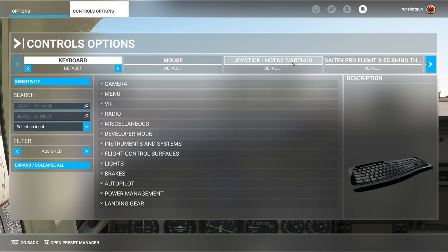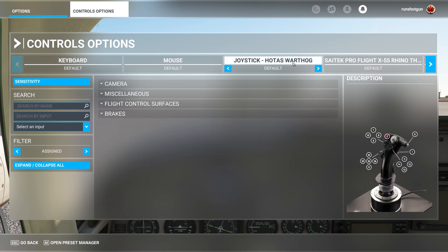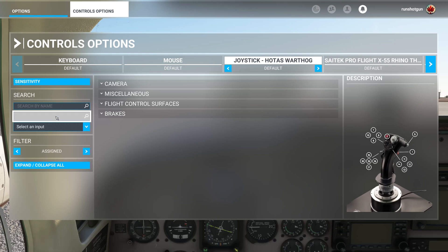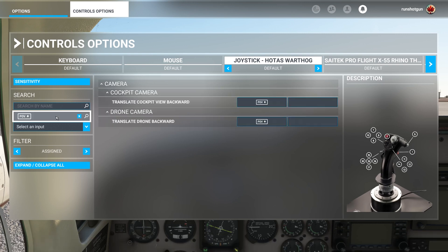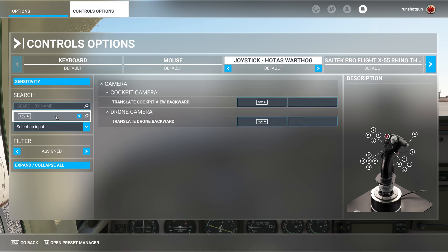In this case, the button I assigned is on my HOTAS Warthog. Next, we'll search for any controls assigned to the input you want to clear. For example, if I search for POV down in the Search by Input field, the list will only show results that could conflict with my new chase plane assignment.